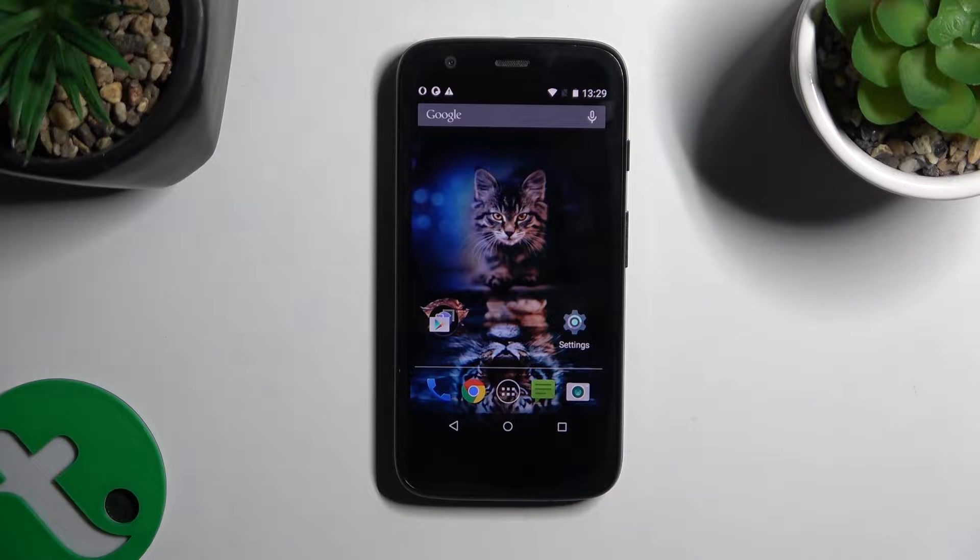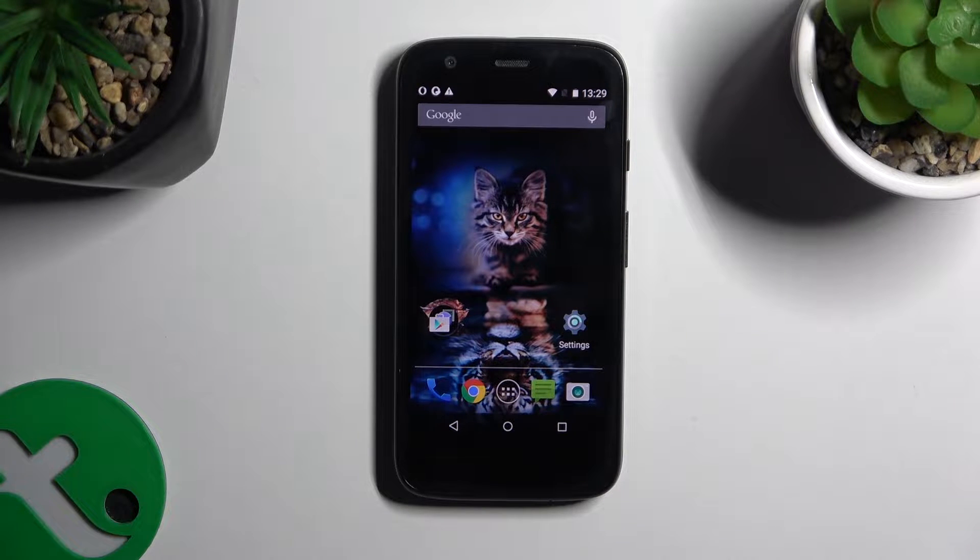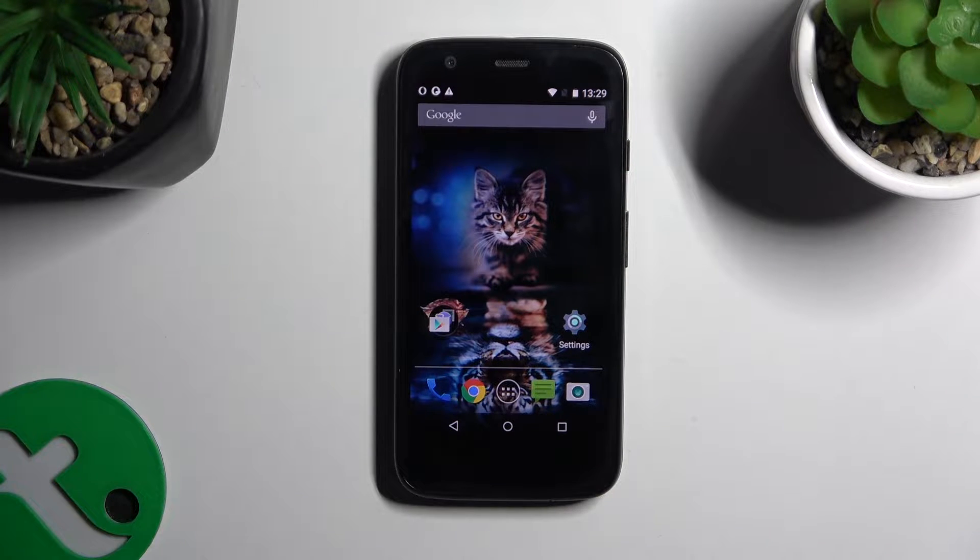In front of me is Motorola Moto G and today I would like to show you how you can rename it.